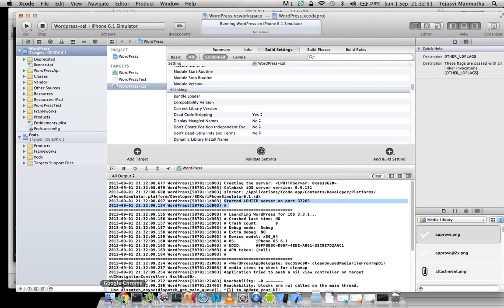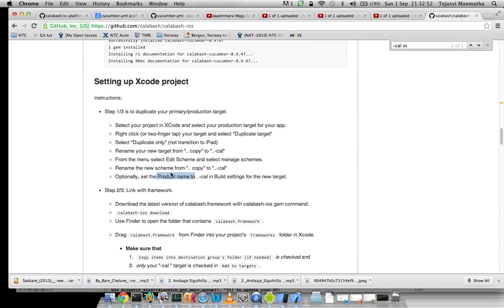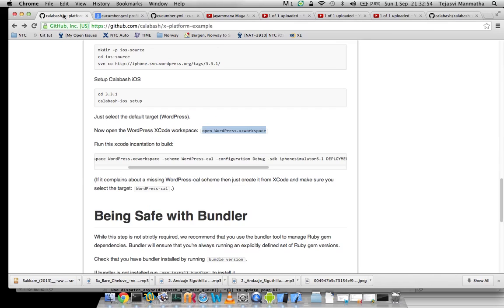The next part is to run the commands and check xplatform example is working fine, let's take this one.